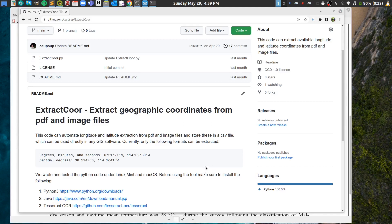Hello everyone, it's been a while since my last video. In this video I'm going to quickly share with you the Python code that we wrote recently to extract geographic coordinates — longitude and latitude — automatically. It's called ExtractOr.